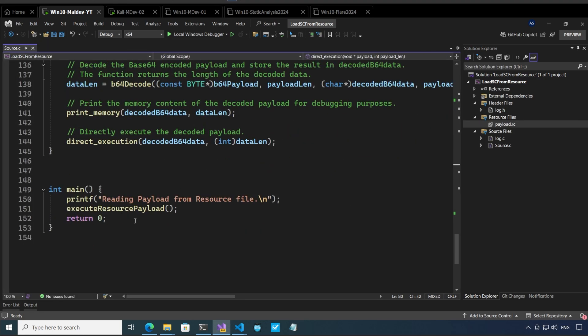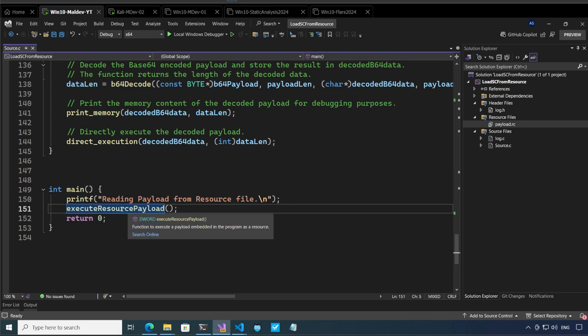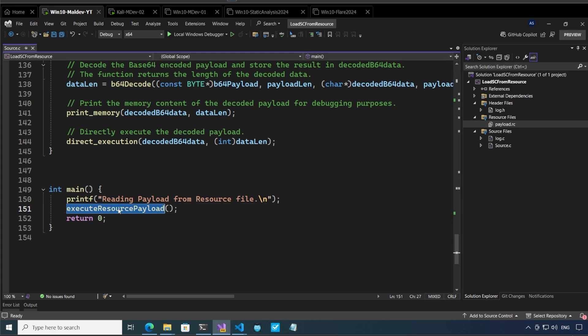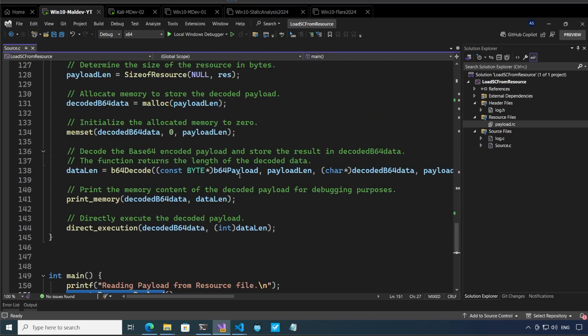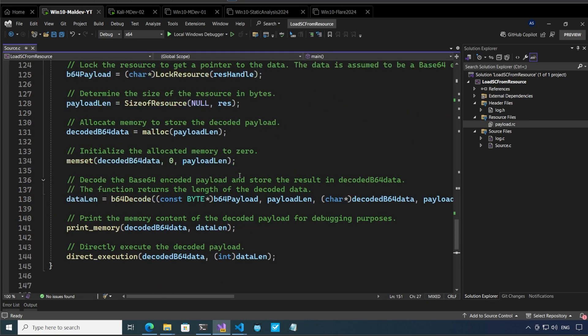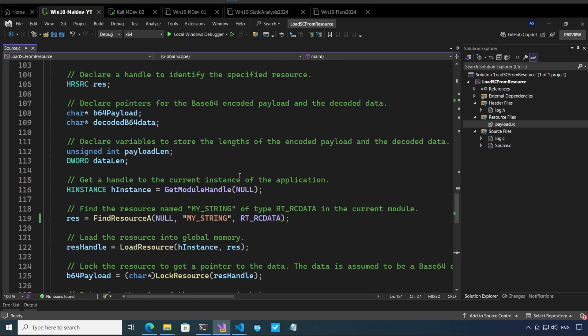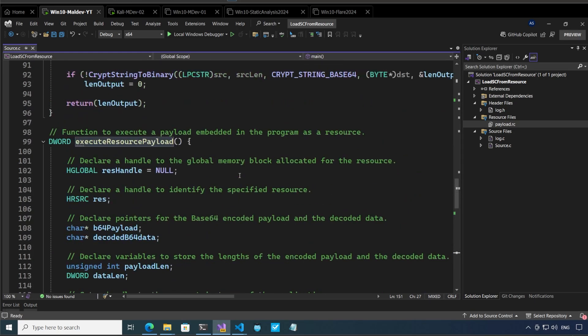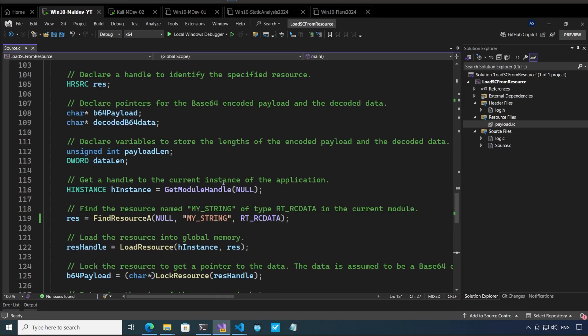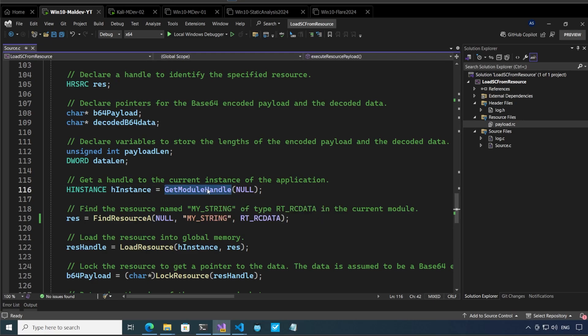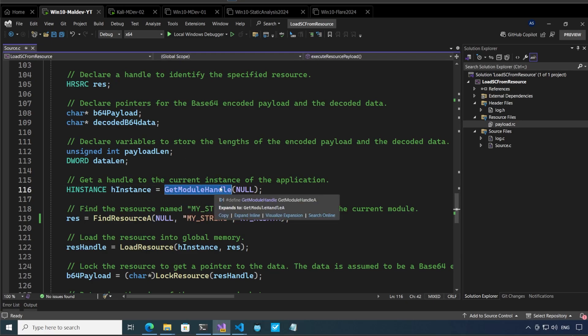Now let me start off with the code. We have our main function here and the main function says reading payload from the resource file then we say executing resource payload. What happens next is that executing resource payload calls this function. Here we are basically getting the handle, we are basically calling get module handle and what it does is that when you pass null to it it opens a handle to the current file itself so the executable file itself.